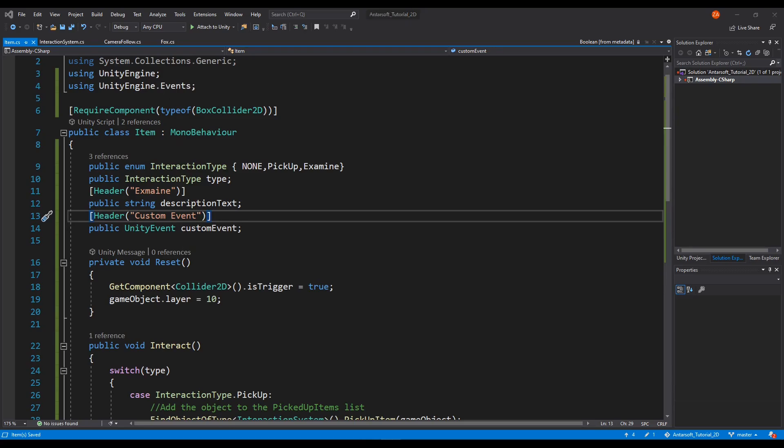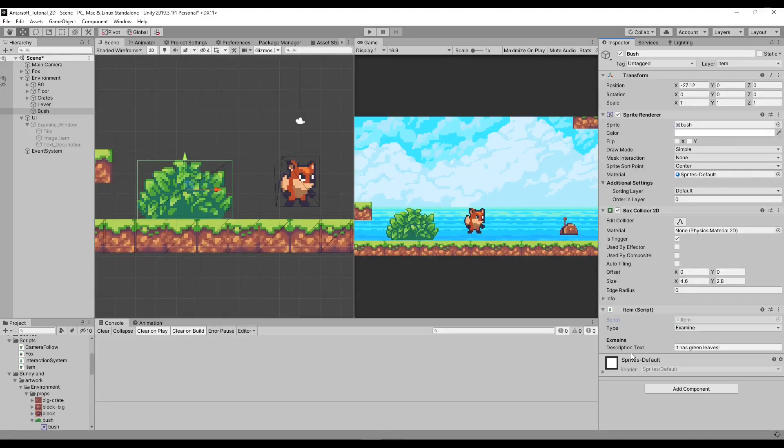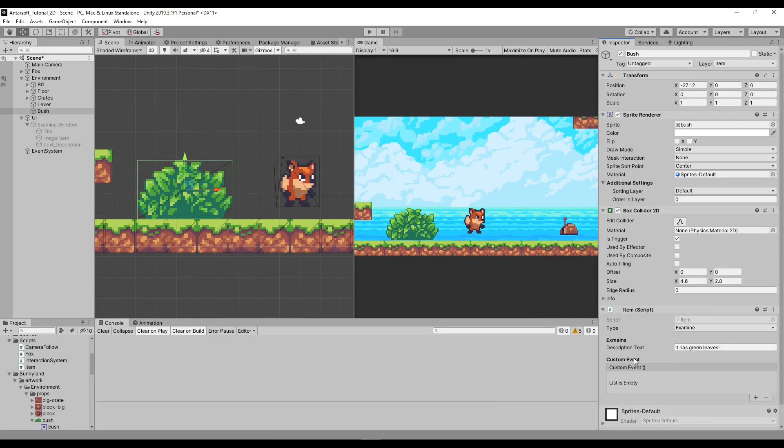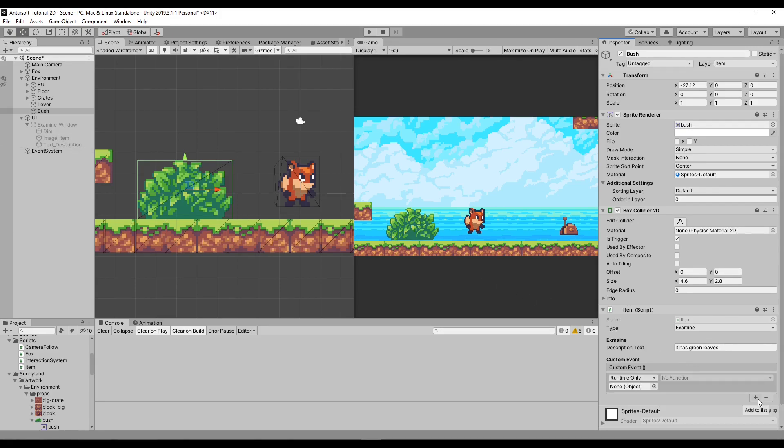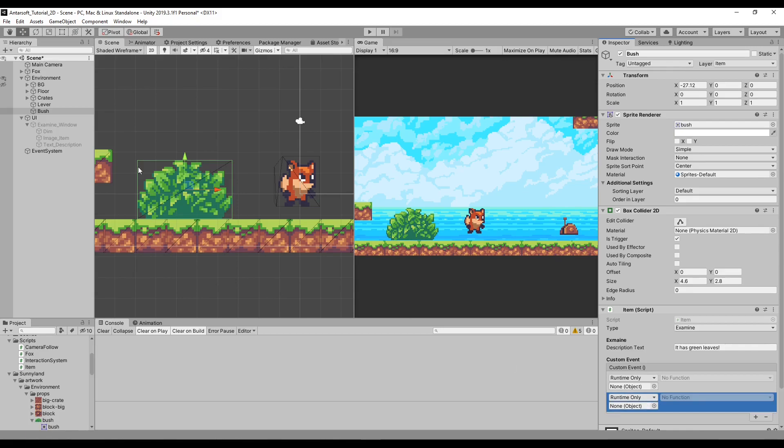Before we do anything, we can open the Unity inspector and we'll see it's actually serializable in a sense that we can see this big field. You'll feel a bit more familiar if you dealt with buttons or event triggers. You can easily add items to the list and then reference them.